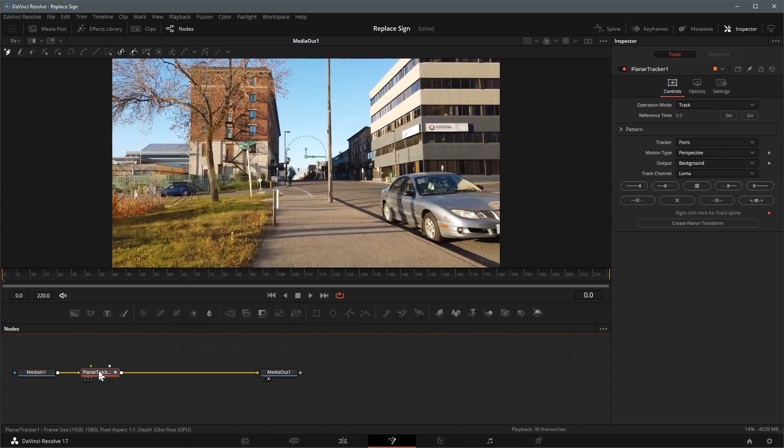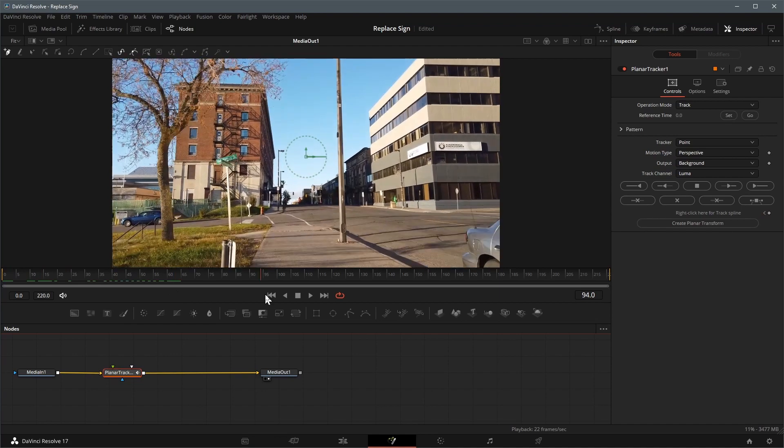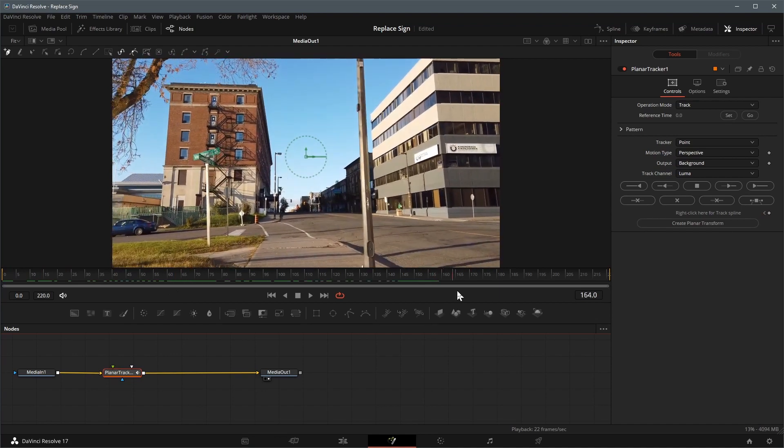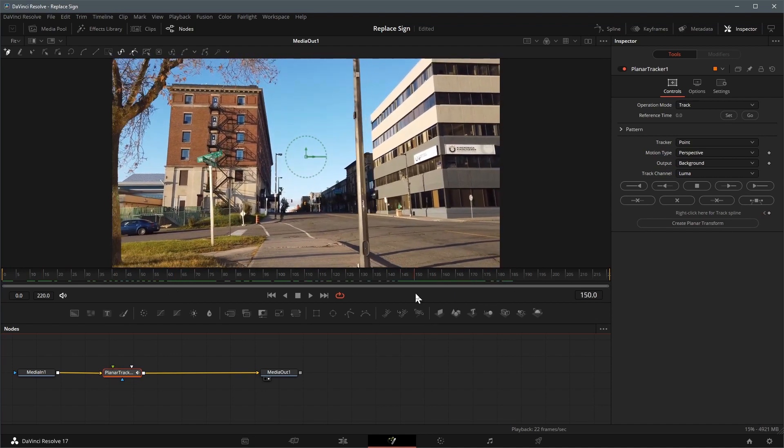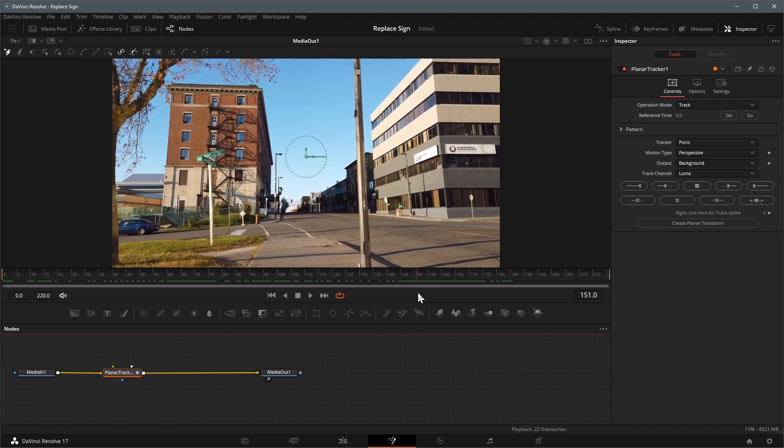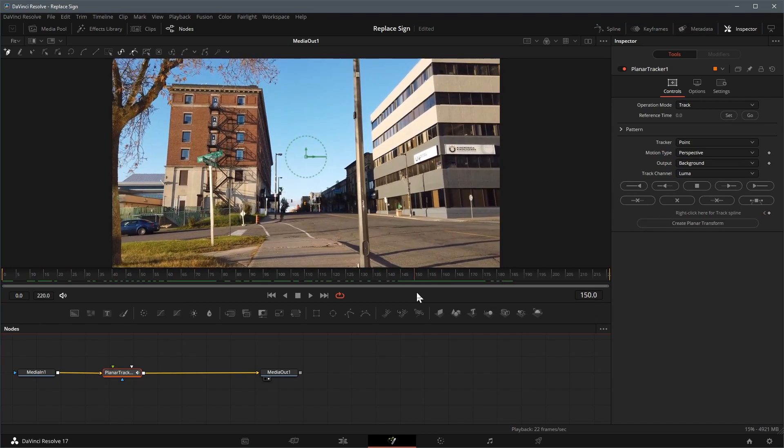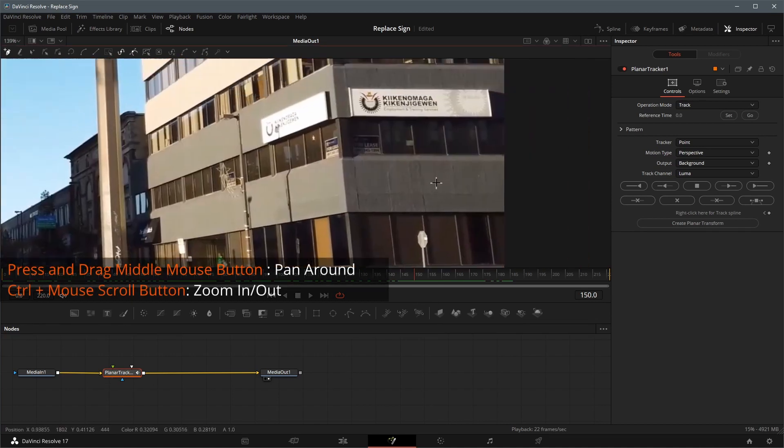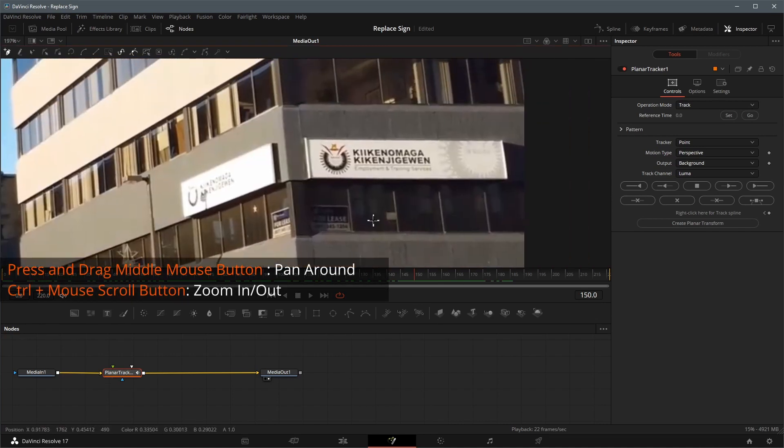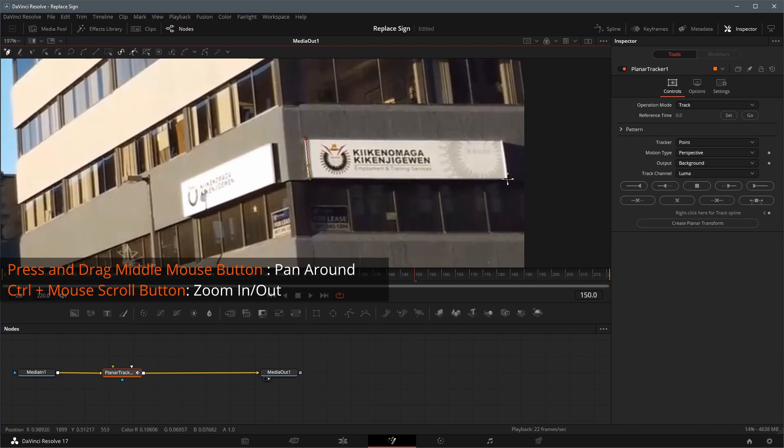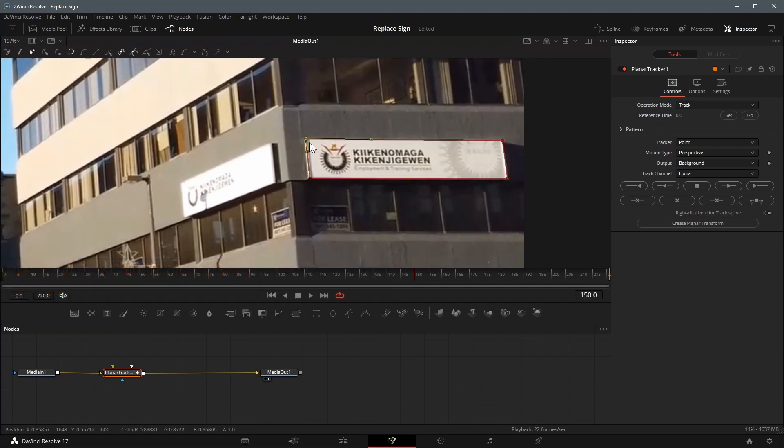For better tracking result, we want to start from a frame where the sign is bigger and clearer. Here I found frame 150 is good. With the planar tracker node selected, clicking on each corner of the sign to create 4 control points, click the first one to close the shape to cover the sign board.